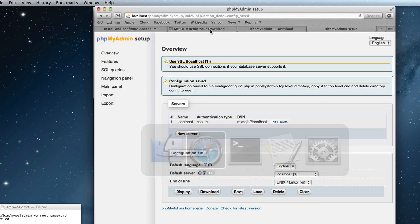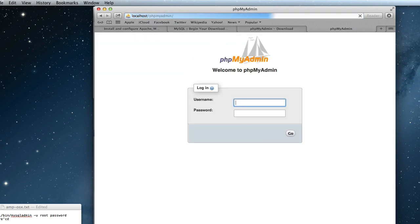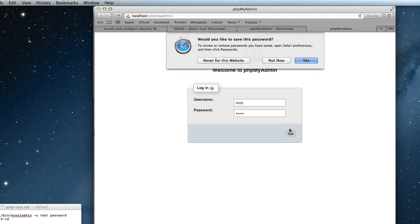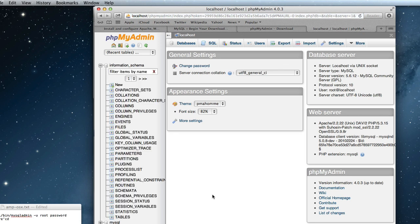So now going back to the browser. We can now log in. Root. Root. So that's just going to, PHP my admin. And there we have it. That's your local development running with Apache, PHP, MySQL and PHP my admin. Thanks for listening.